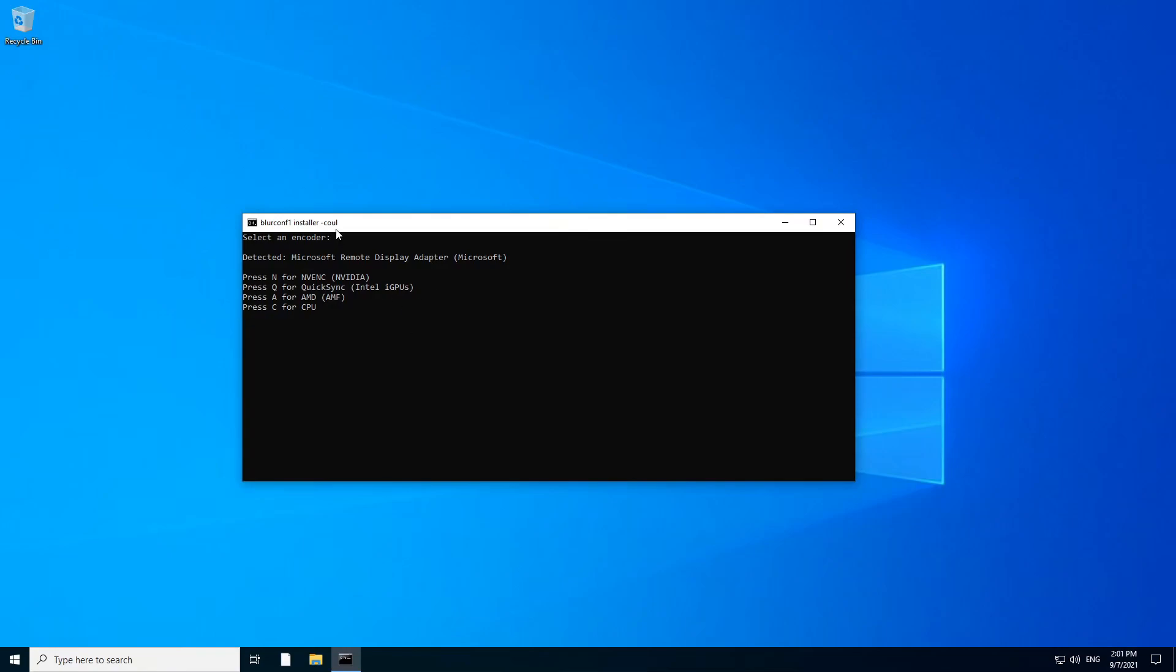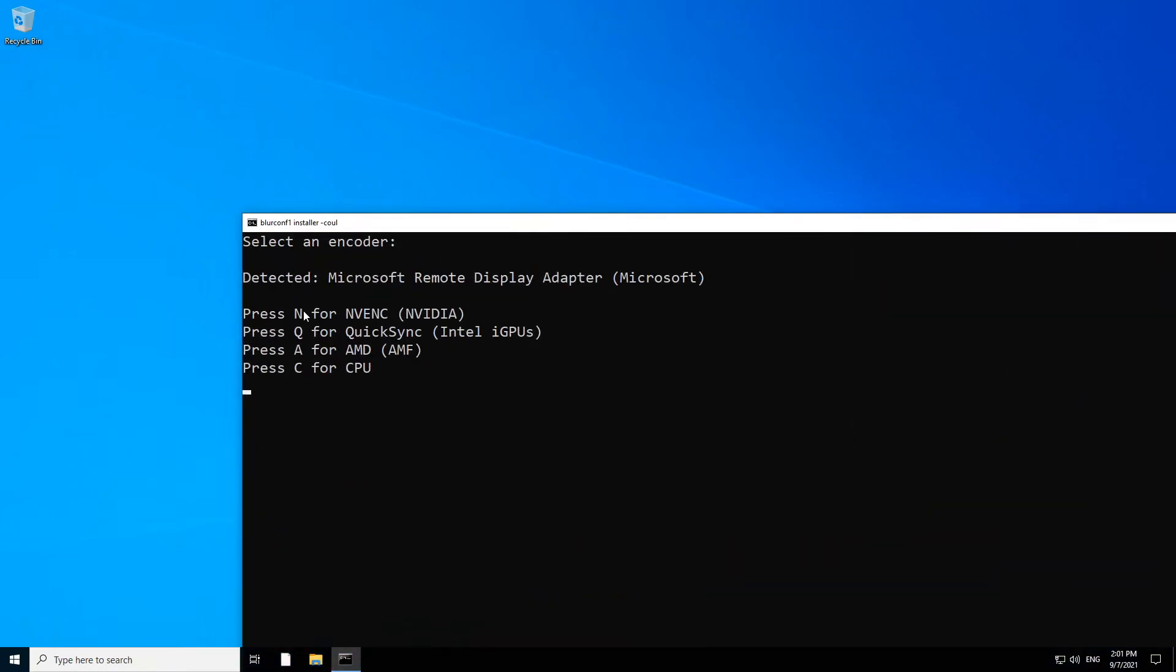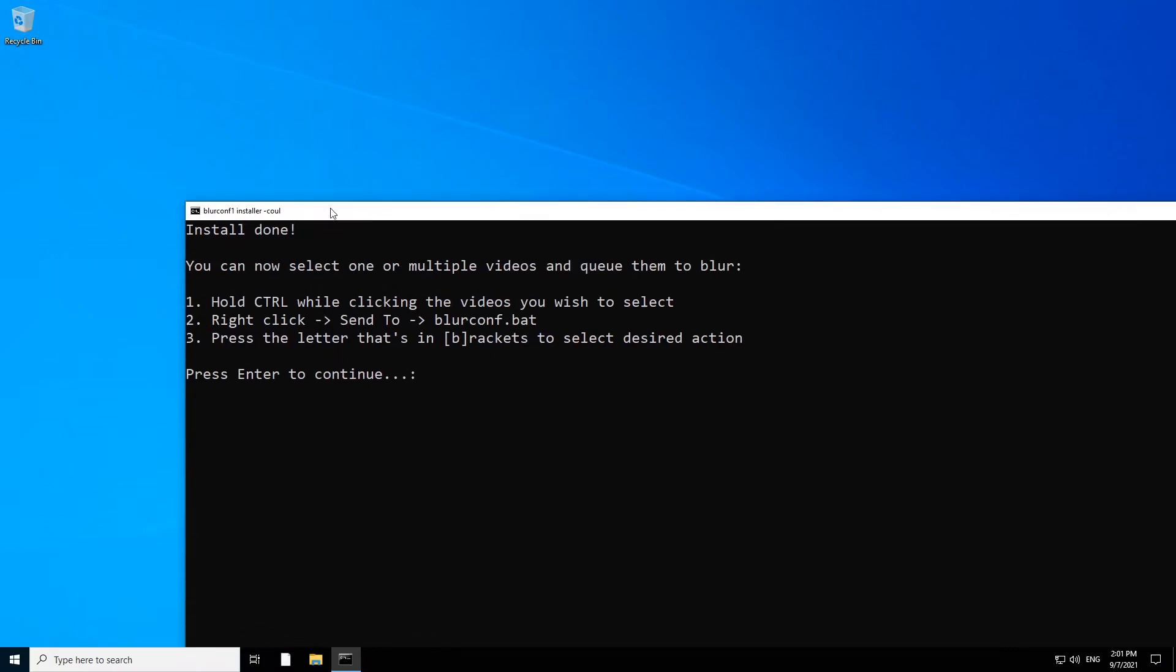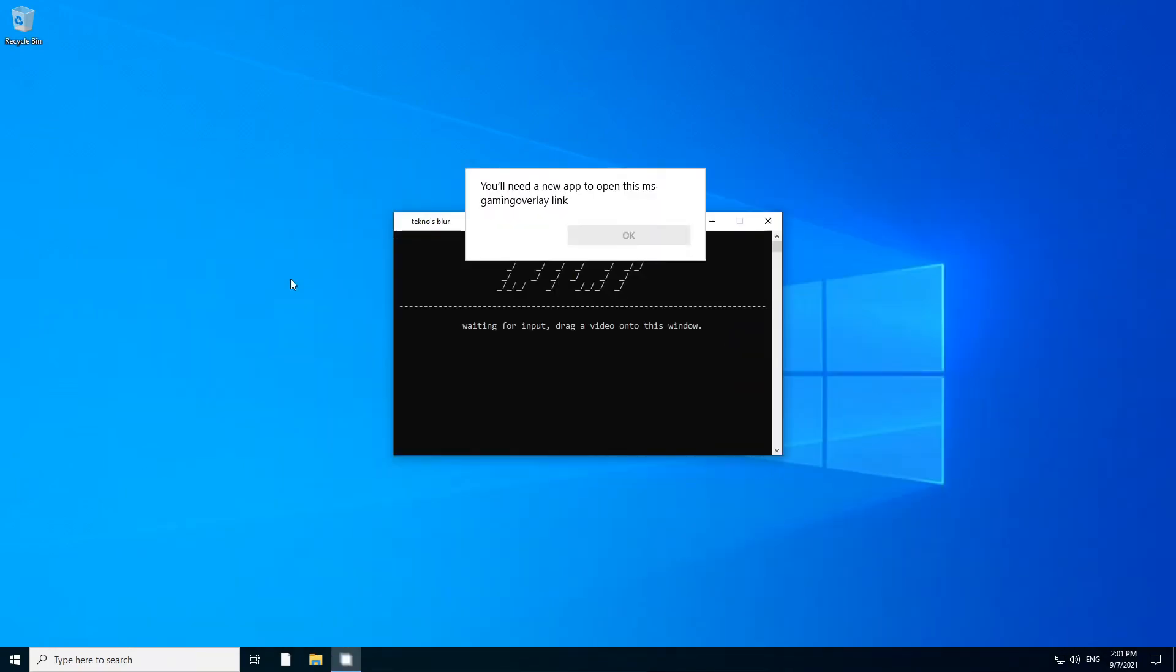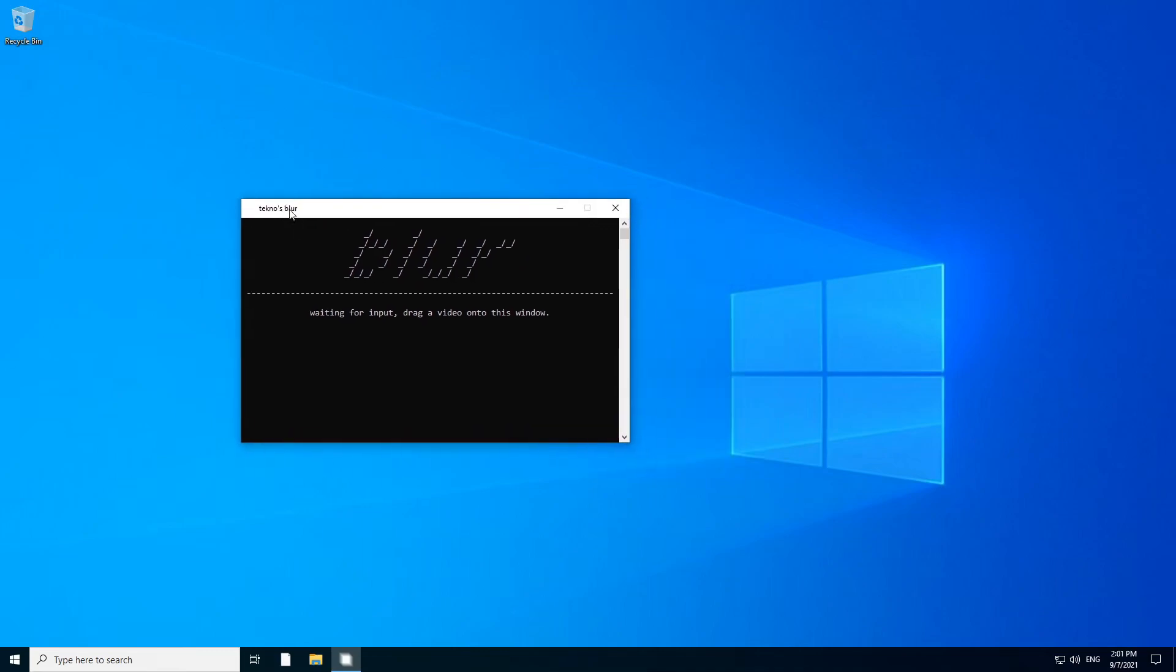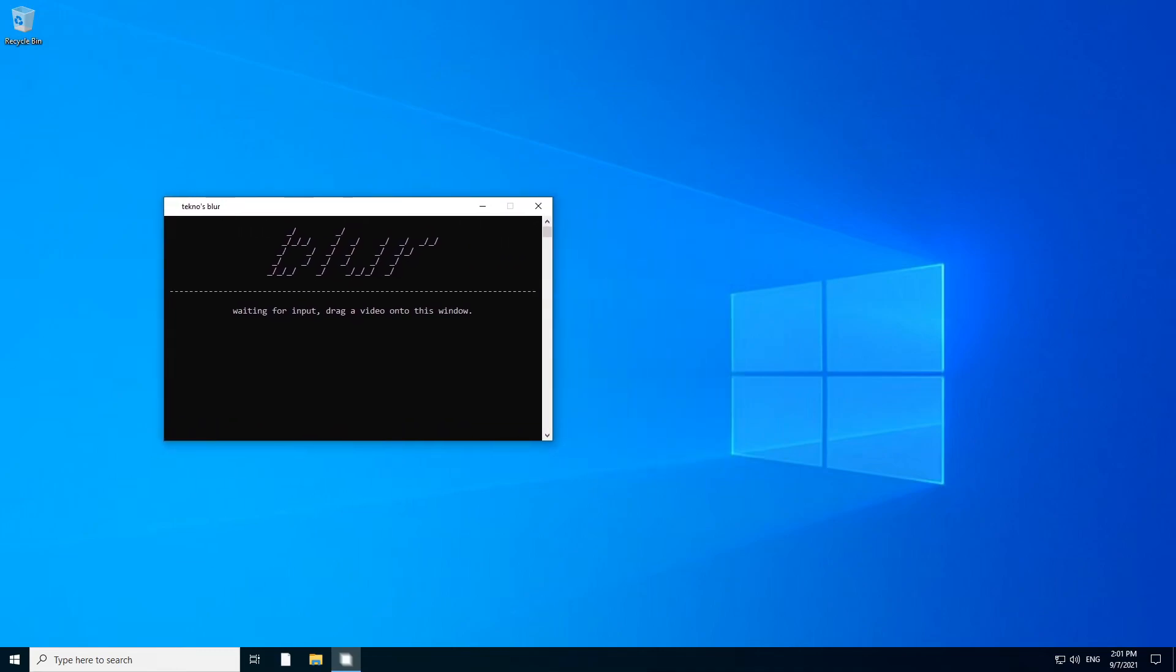So after you installed the BlurConf 1 installer, it's gonna ask you for your GPU. I'm in a VM so I'm gonna type C but I strongly suggest you type the letter that fits the first name of your encoder. Then it's gonna teach you a little bit how to use BlurConf but I'm gonna make a whole tutorial. That's the point of this video. So that's gonna open you Techno's Blur, which is not the same as that little add-on that I made.